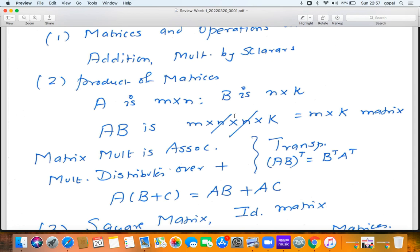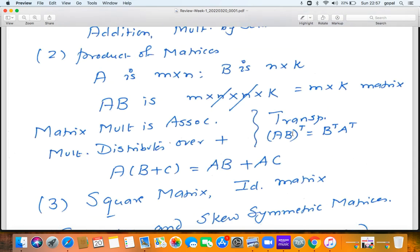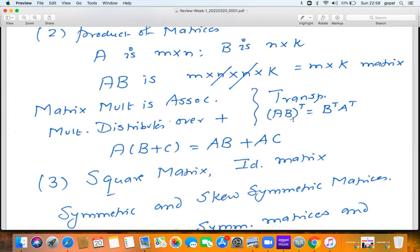The relation between transpose and products is that (AB)-transpose equals B-transpose times A-transpose. Also, taking the transpose twice gives back the original: (A-transpose)-transpose equals A. A matrix which is its own transpose is called a symmetric matrix. A matrix in which the number of rows and columns are the same is called a square matrix. The identity matrix is a square matrix with ones down the main diagonal and zeros off the diagonal.